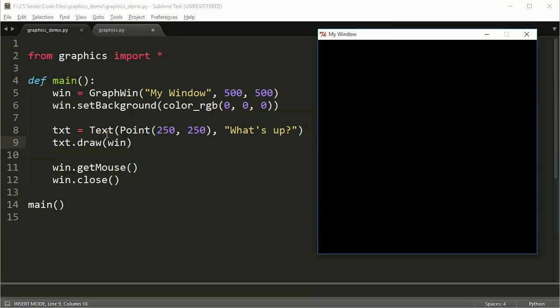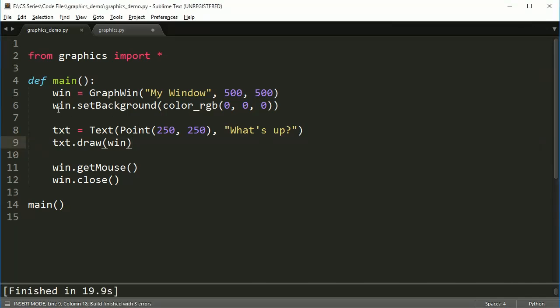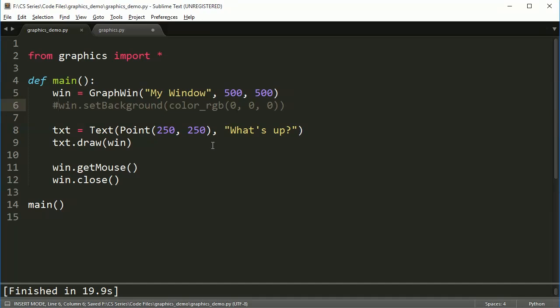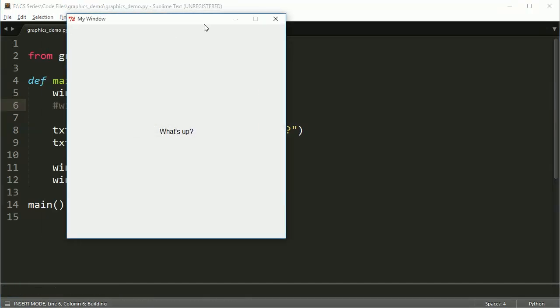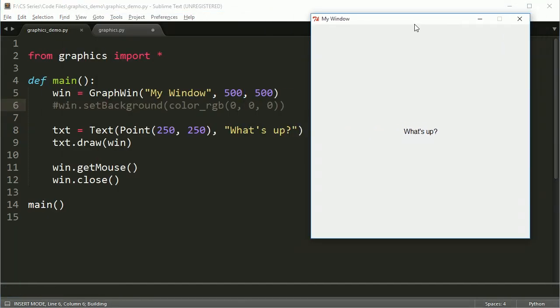It's just that once again, text, just like all the primitive shapes, defaults to being a black color. So in this case, we need to get rid of our background, just so we can see this. And you'll notice now I have what's up.